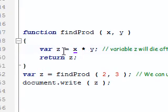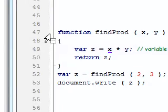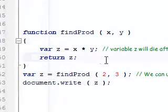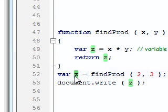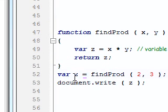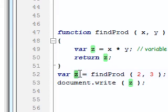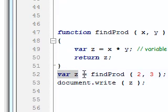And finally, we're returning z. So we're returning 6. And what's going to happen is, 6 will then be assigned into this z.